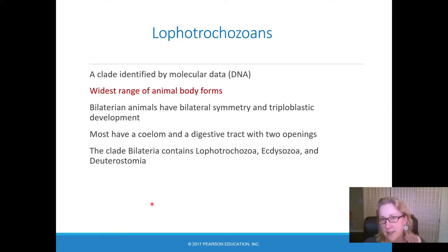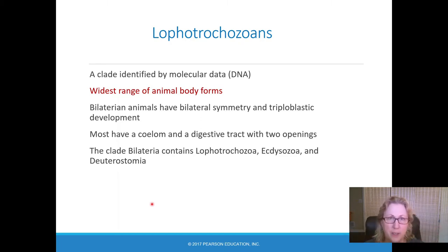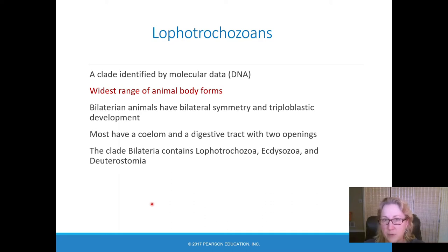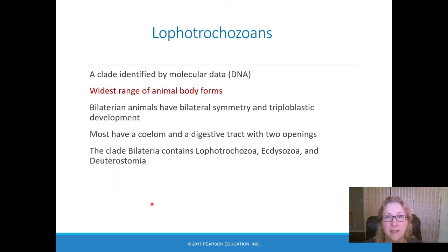Lophotrochozoa is not a phylum. It's a larger clade that includes several phyla. This clade did not exist until we had DNA sequencing. DNA sequencing indicated that there were animals that seemed extremely different in form, in embryonic development, in adult shape, yet DNA showed that they were closely related.